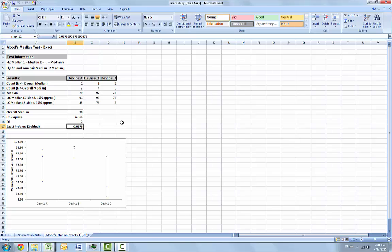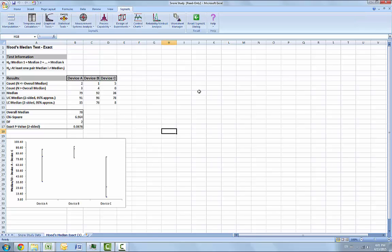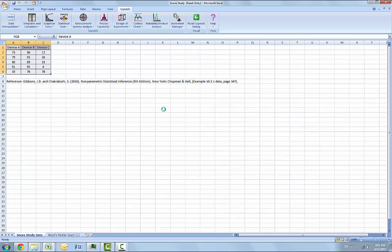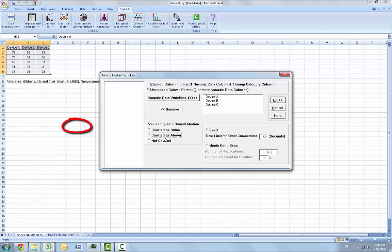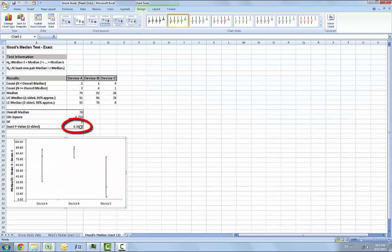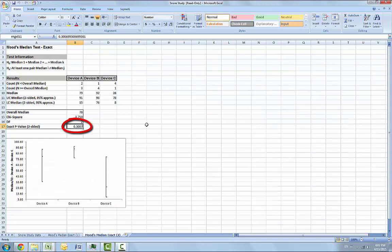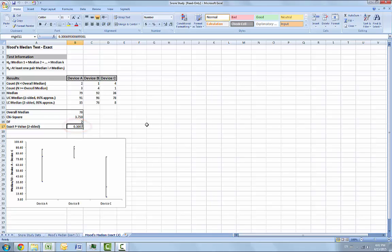We will now rerun the analysis using the counted as above option. So we can just press F3 to recall the last Sigma XL dialog. And we are going to select counted as above and click OK for our results. With the exact p-value being equal to 0.3007, we fail to reject the null hypothesis and cannot conclude that there is a significant difference in median snore study scores.